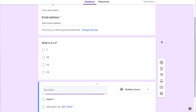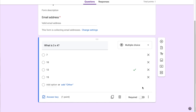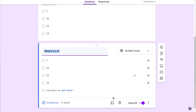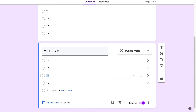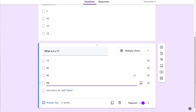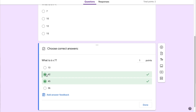Let's add a true/false type question. Before moving on I want to make sure this question is marked required so students have to answer it. I can click the duplicate button and it will automatically duplicate all the settings I just had. I'll create another multiple choice question — 'What is 6 times 7?' — and put in answer choices: 13, 42, 45, and 36. I'll go back to the answer key, select 42 as correct, unselect 45, and click done.